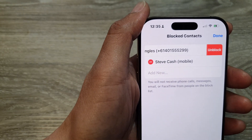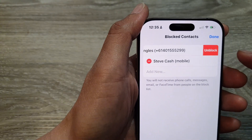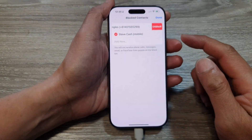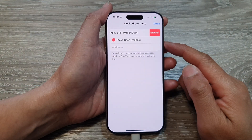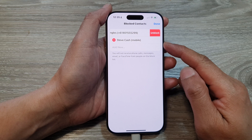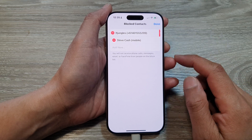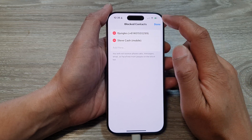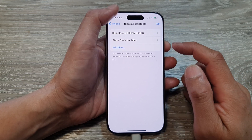How to unblock a phone number or a contact you have previously blocked on the iPhone 16 series.